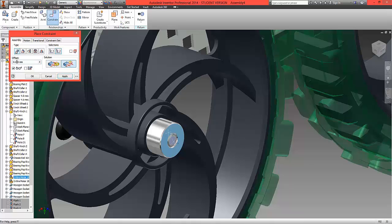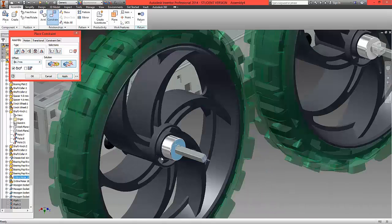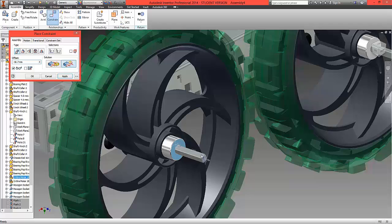And we're going to offset this distance by 18.7 millimeters. If the shaft moves in the negative direction, add a minus and it will bring it out to protrude out. Select OK.